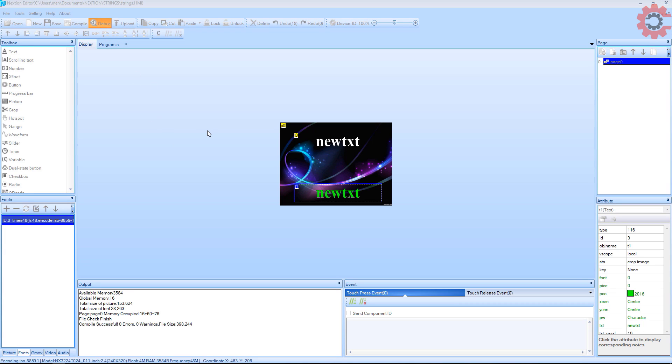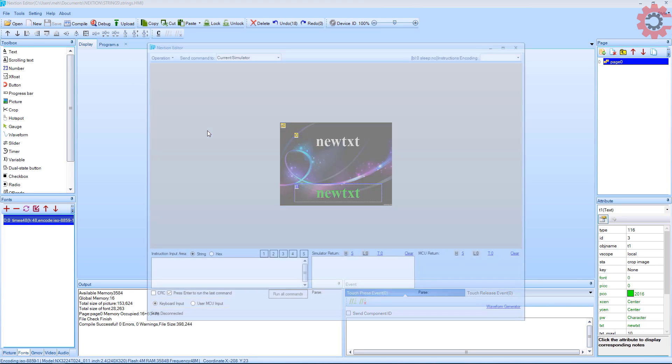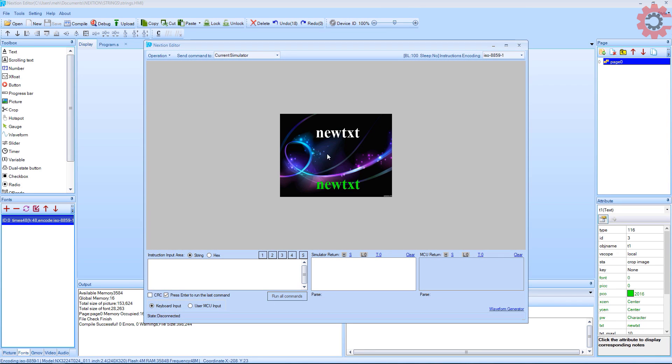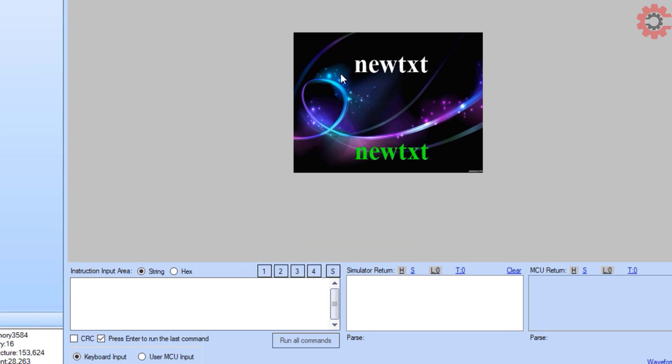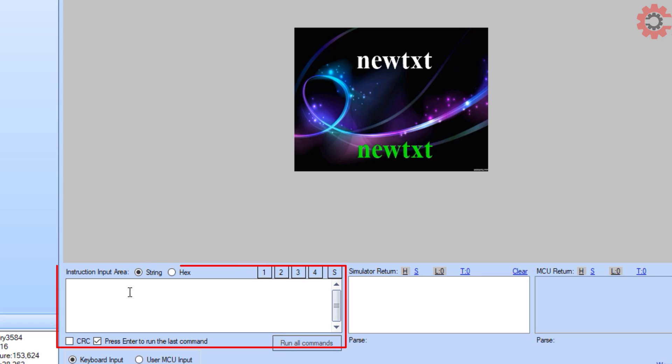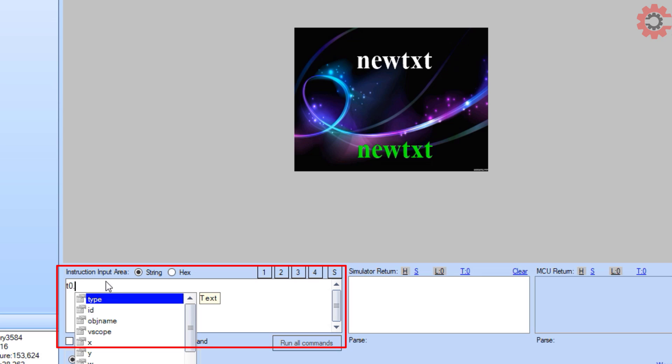Let's debug this project to see how the sending and receiving works. So this is how our final display will look like. Here we can send the commands to this display.